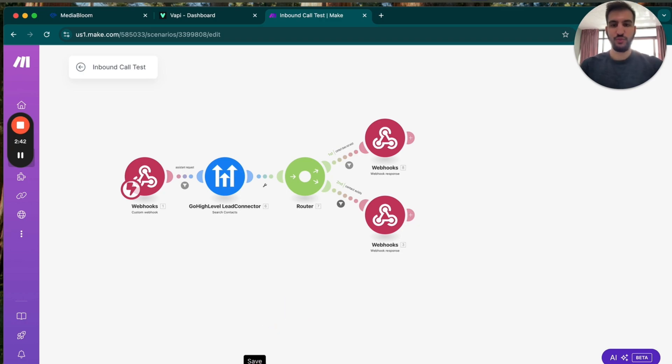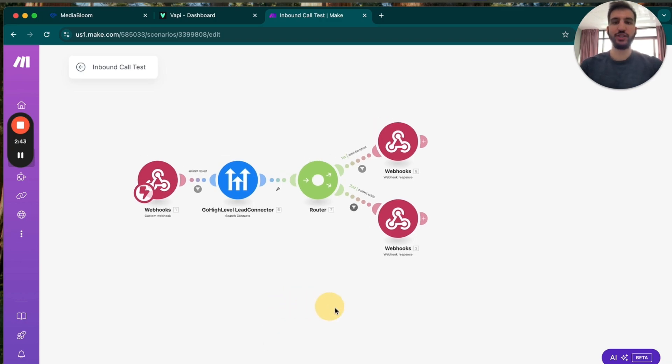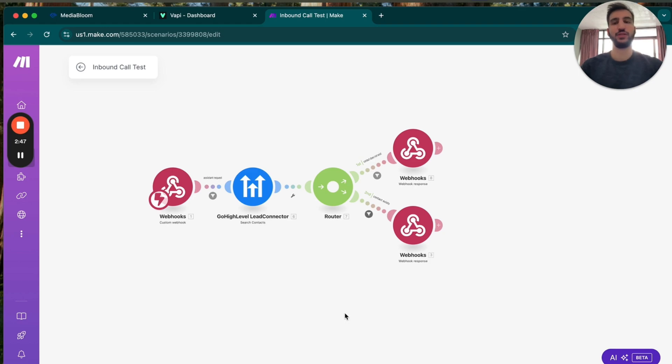So this is a really simple automation, but it gives your voice assistant like a memory, a past reference, knowing the contact, even while they're calling, just like a regular human agent would.